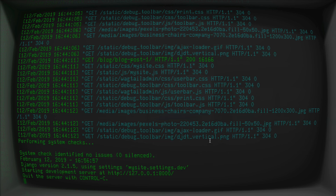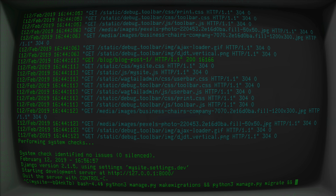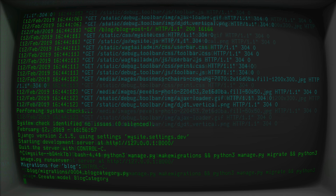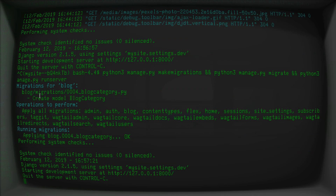Save. Open up the terminal. Let's run python3 manage.py makemigrations, then python3 manage.py migrate, and python3 manage.py runserver — all three commands in one line. Migrations were made, they were applied, and now our server is running again.